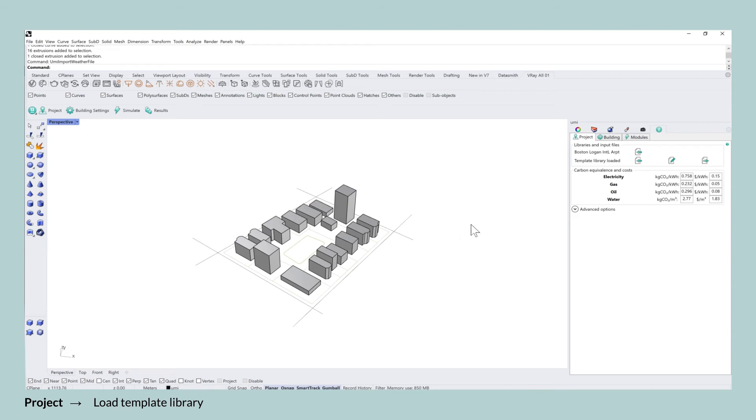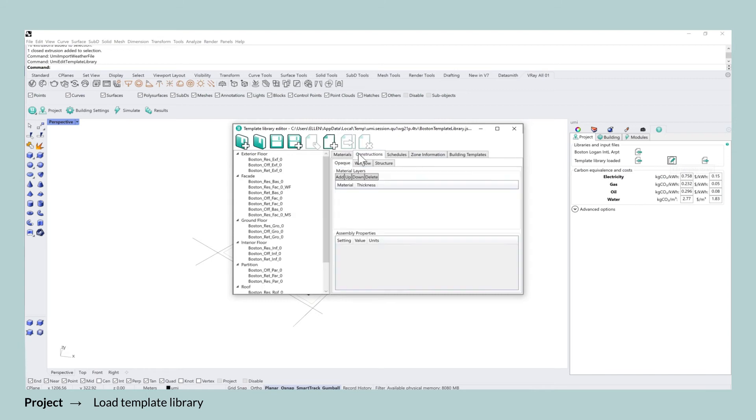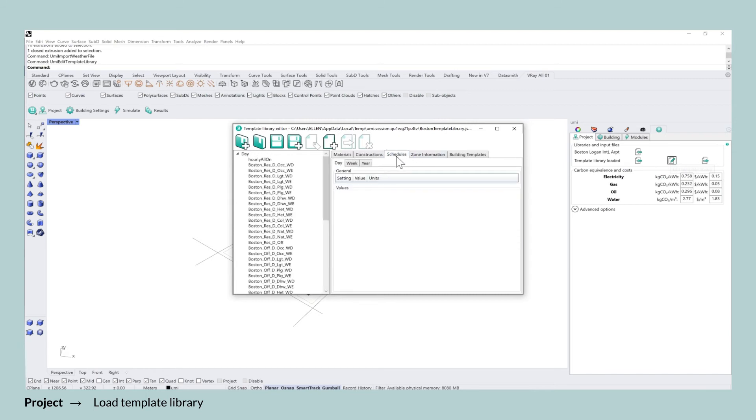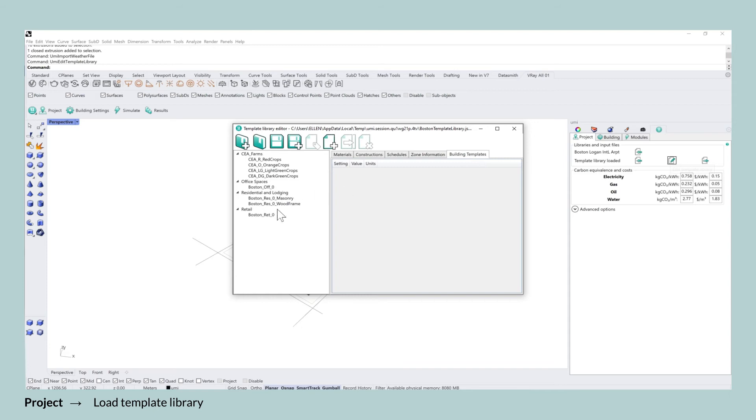By clicking on the edit button, you will now have access to the template library editor, which allows you to have an overview of the materials, the constructions, schedules, zone information, and also the building templates that are part of the template library that you selected.